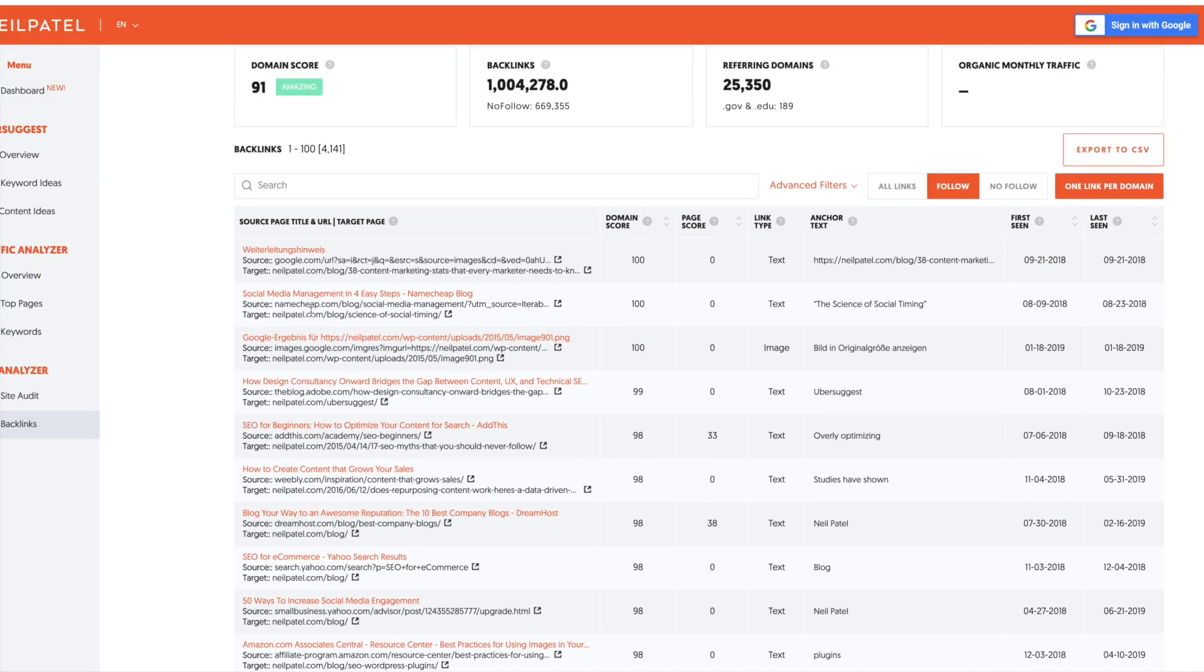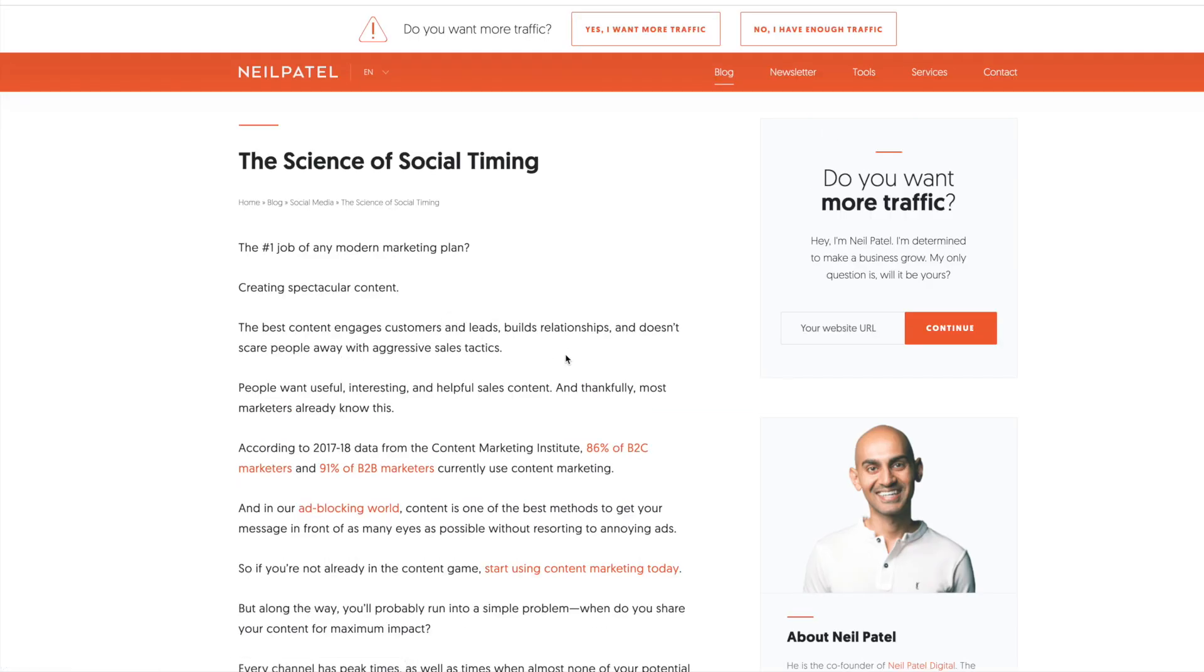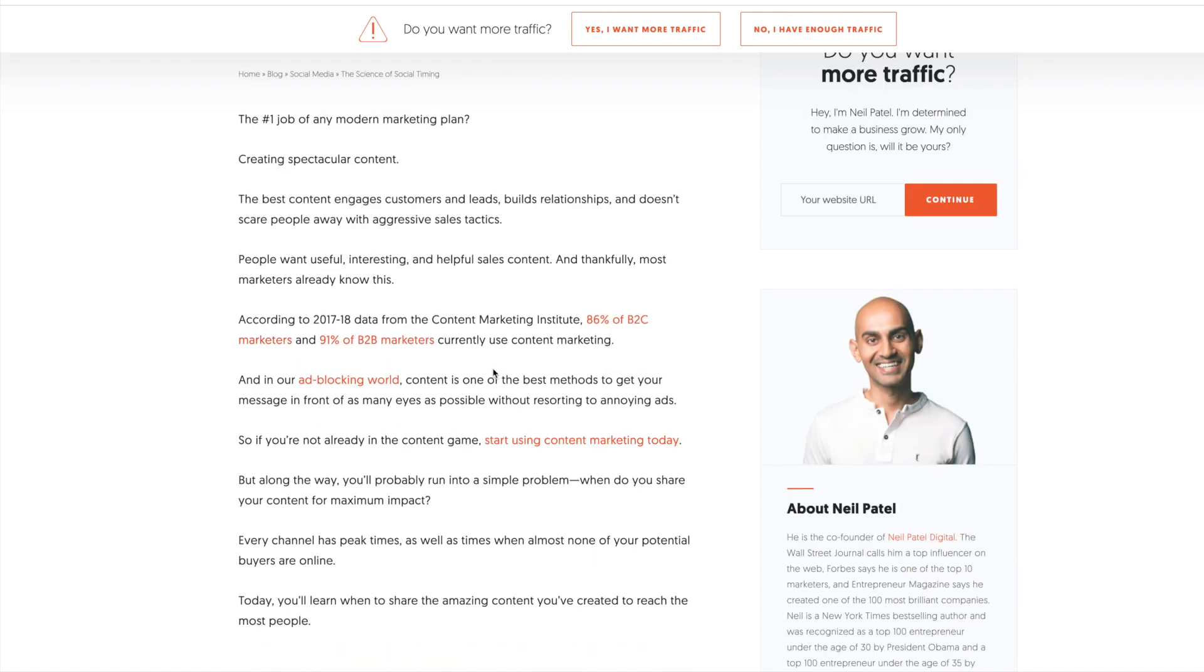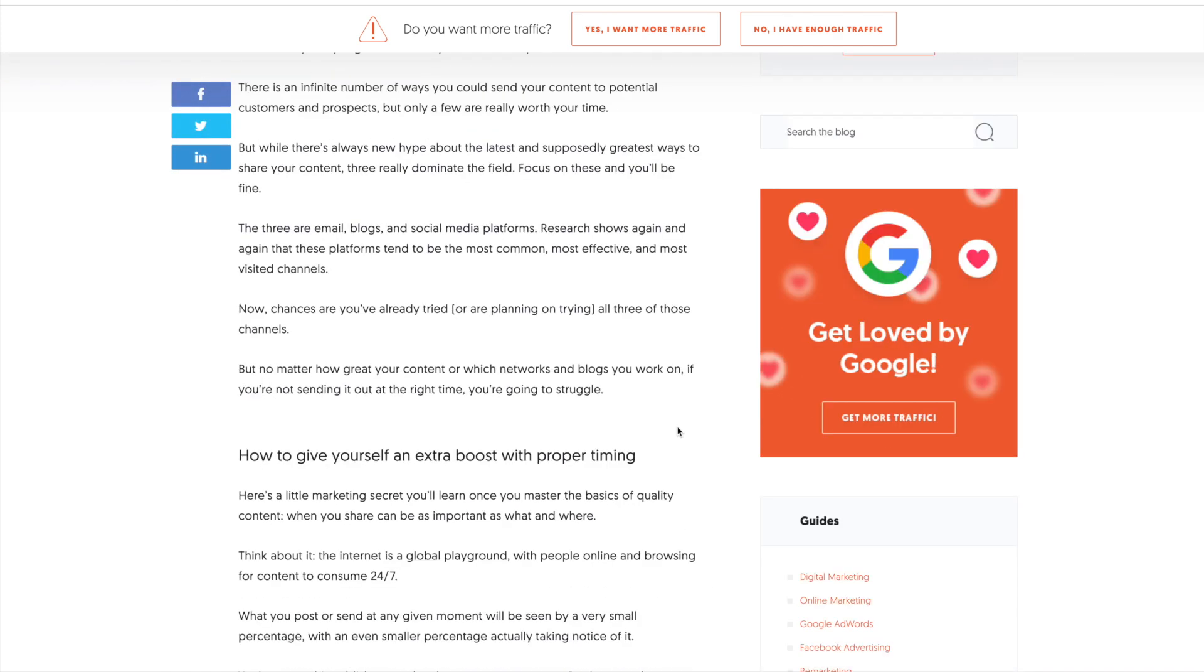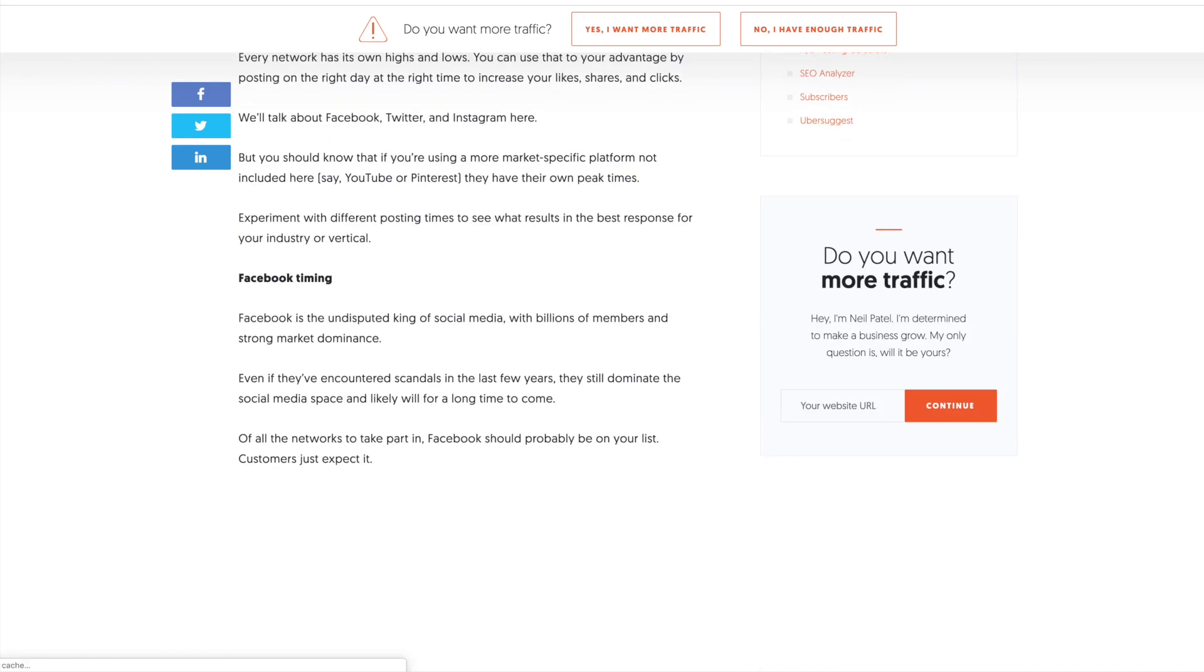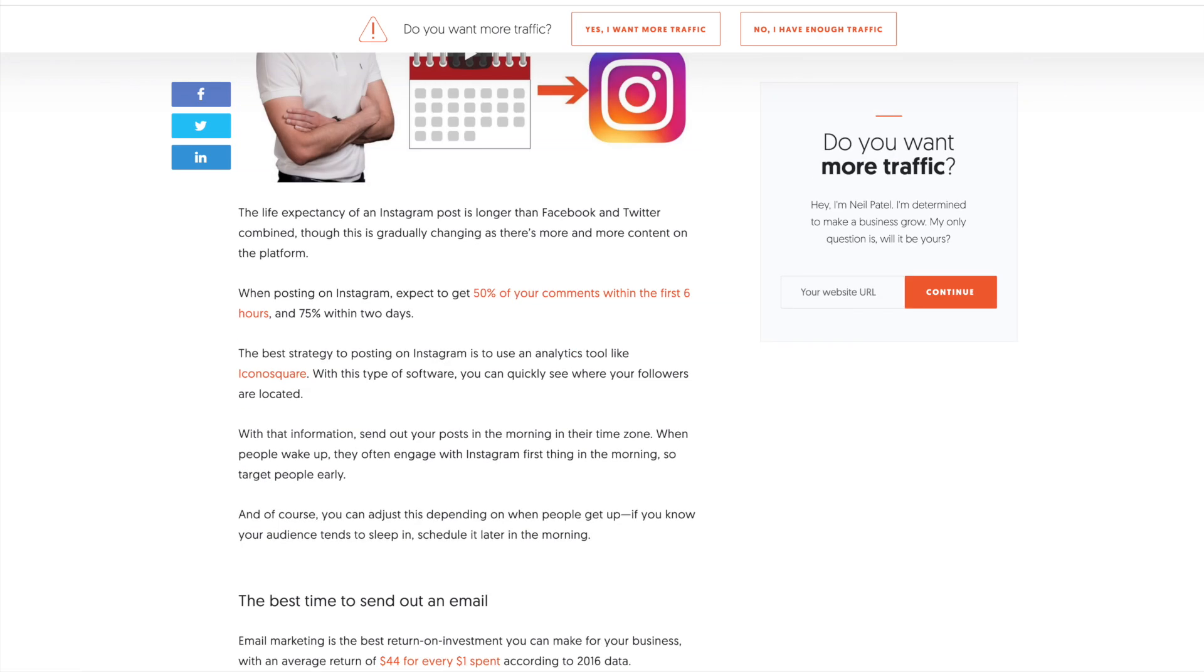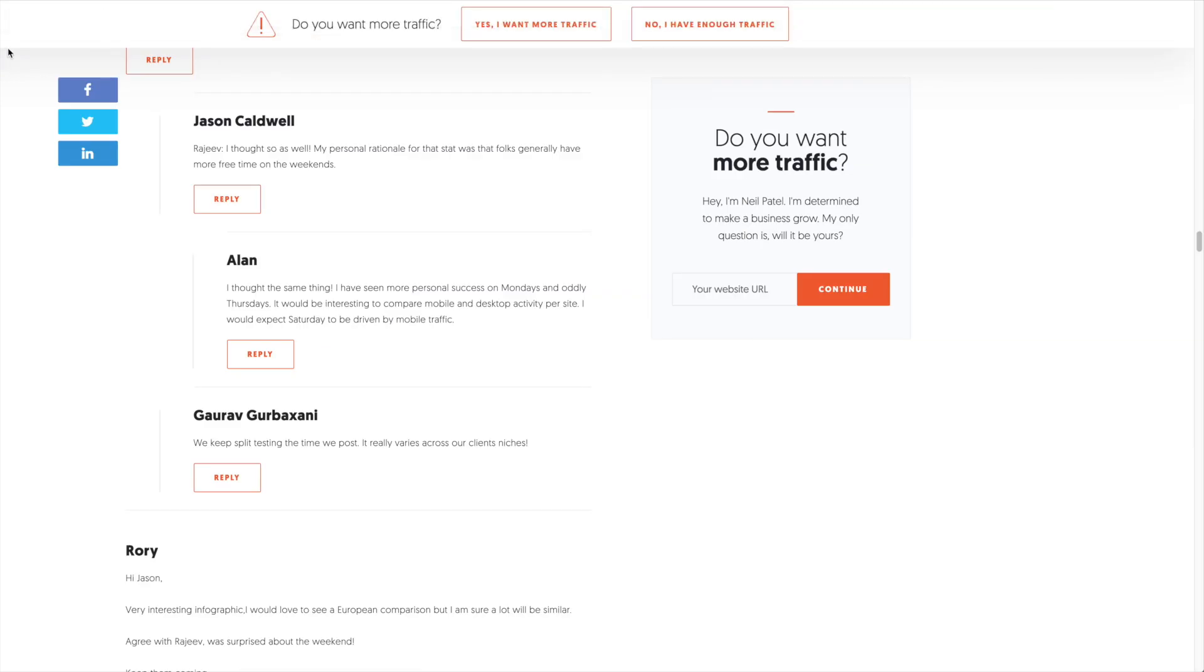Let's say we wanted to get a link from Namecheap like Neil Patel did. What we want to do is we want to look at what Neil produced. He created a blog post about the science of social timing. He has a bunch of data. It's a good post here. What we want to do is we want to try to create something that's substantially different and better than this. So the only way to do is just copy this URL.